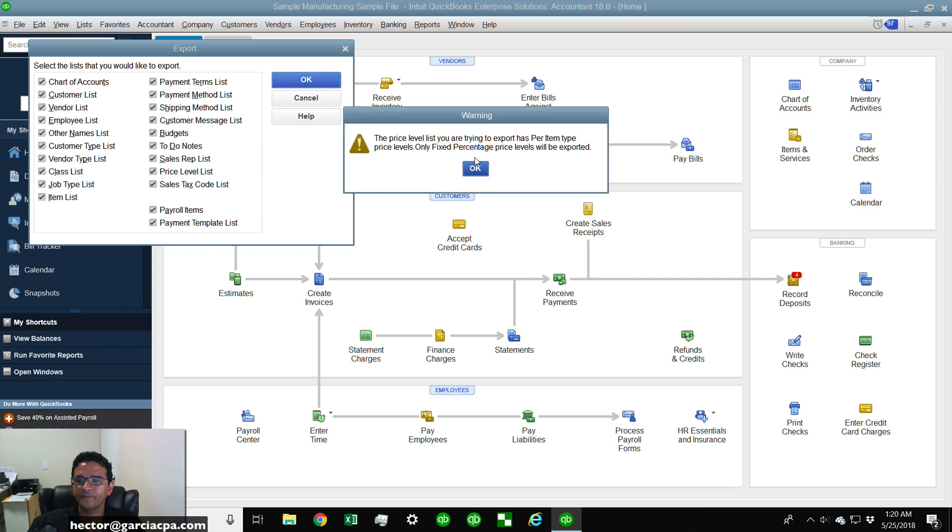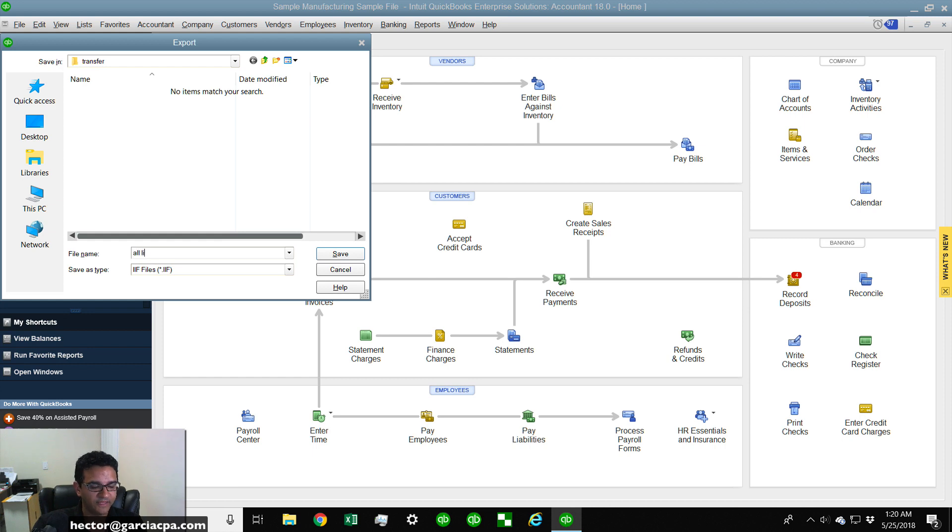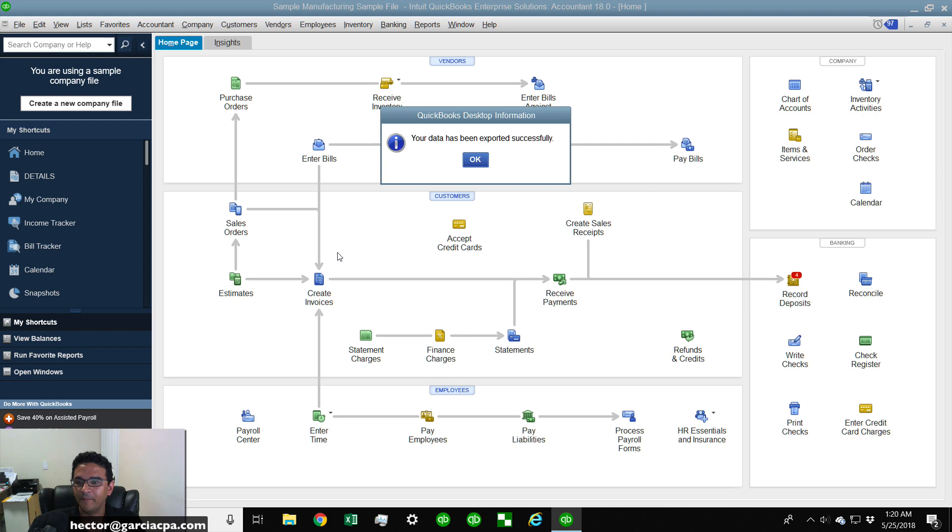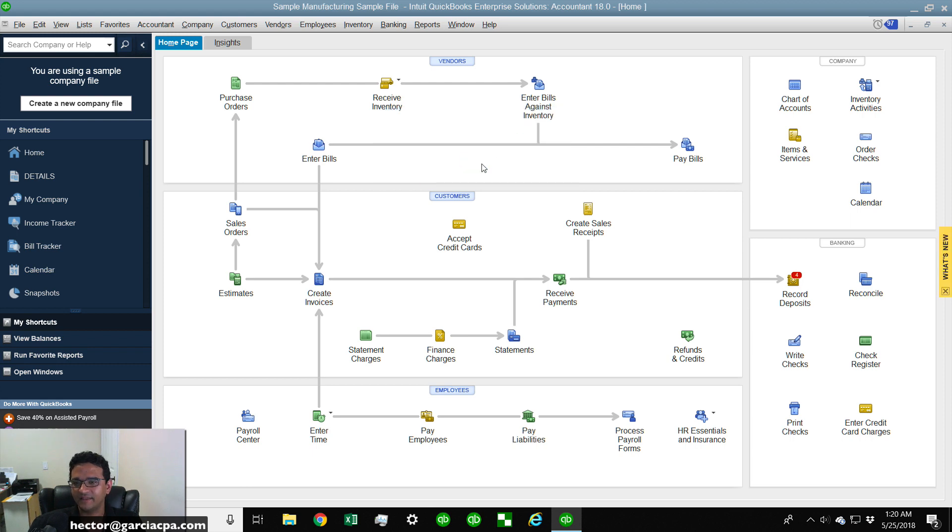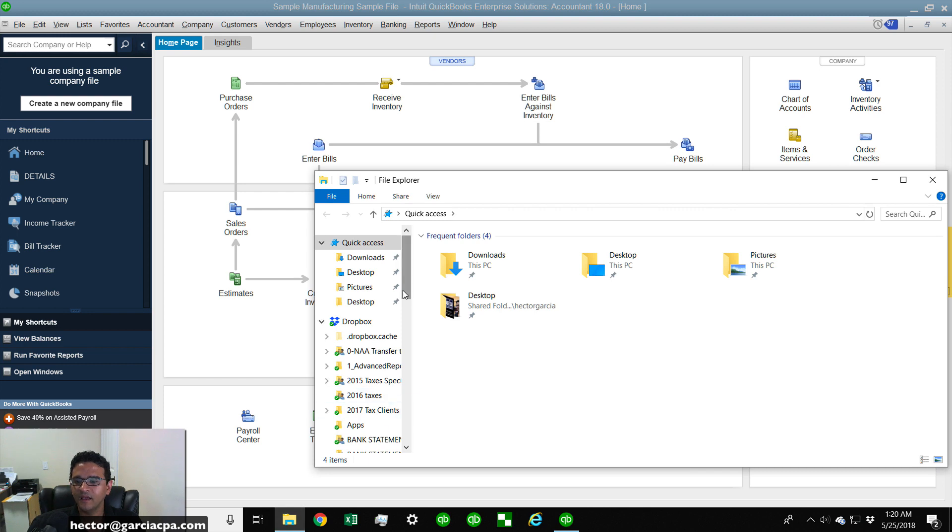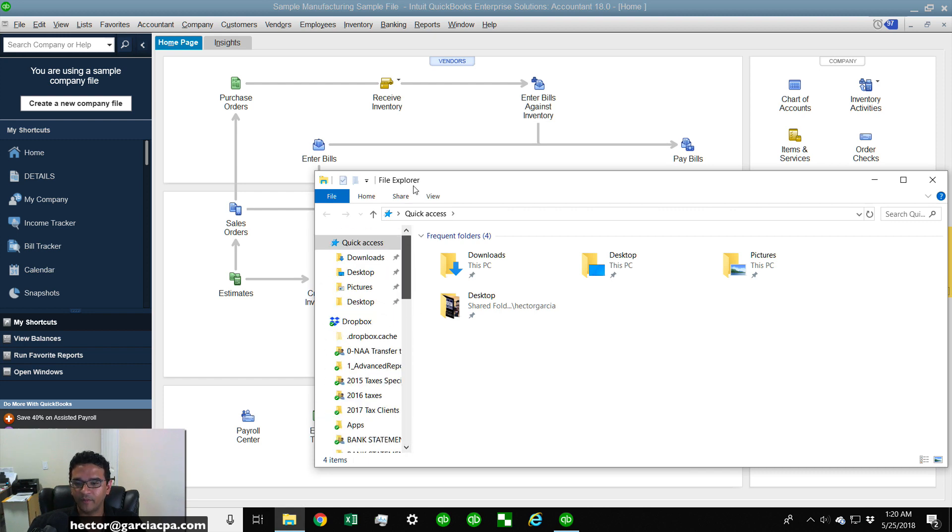That's actually useful to bring as much information as possible. I'm going to click on OK, and then I'll click on OK, and then we're going to call this All Lists, and then I click on Save. That usually takes about a minute, sometimes even less, and that's it. So I exported all this.